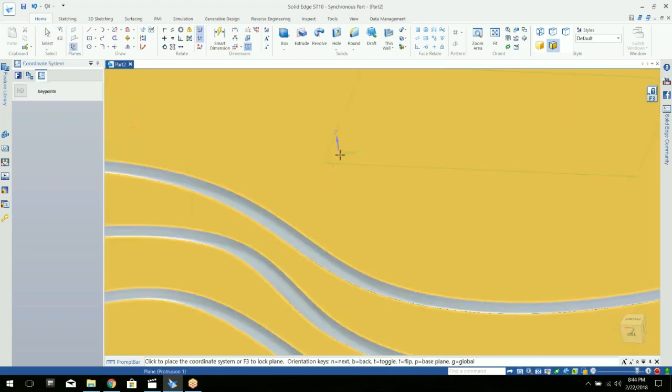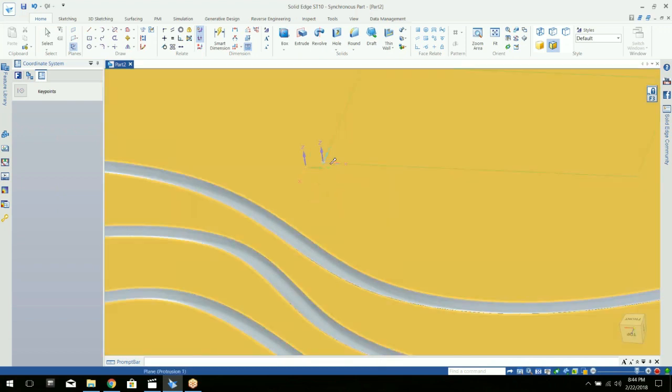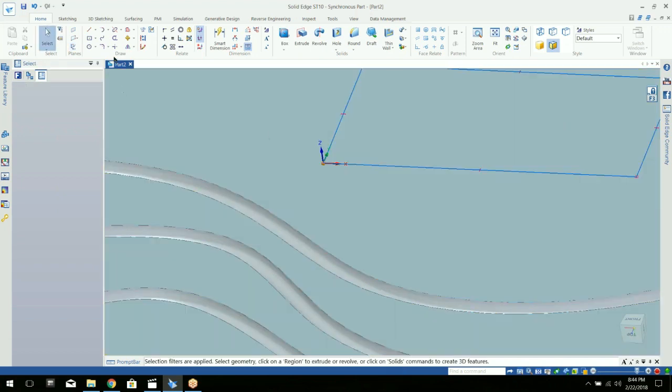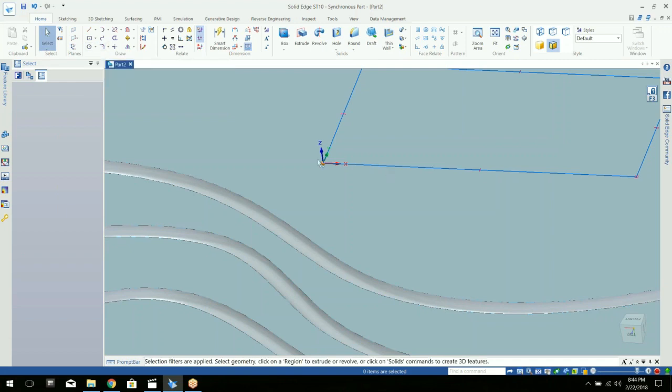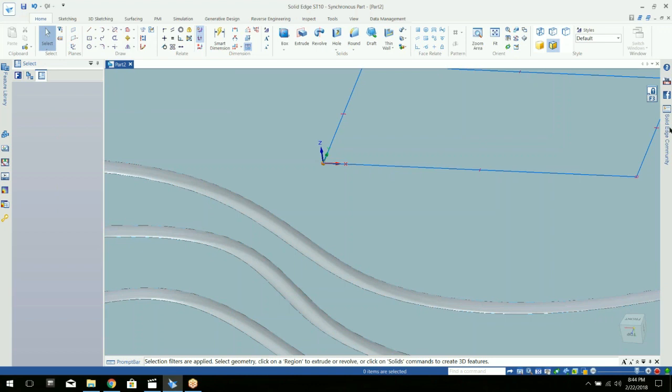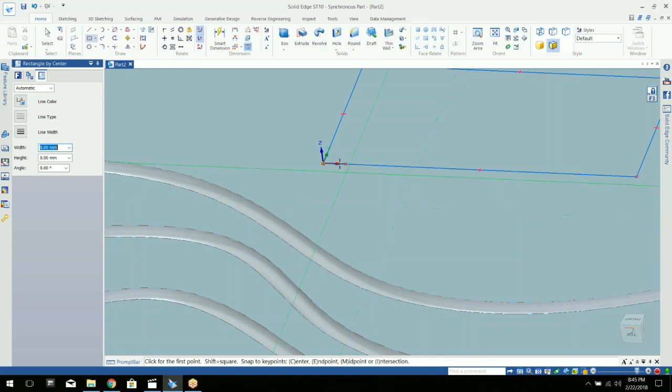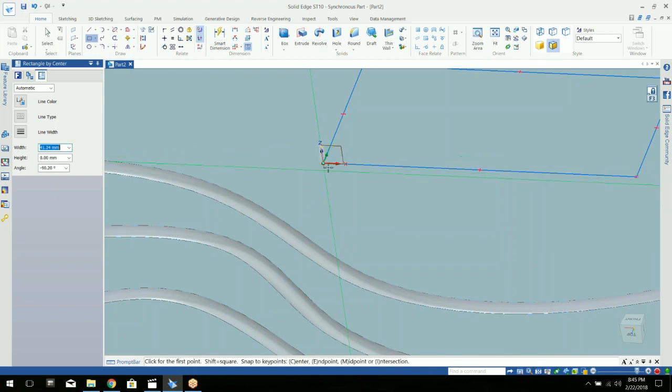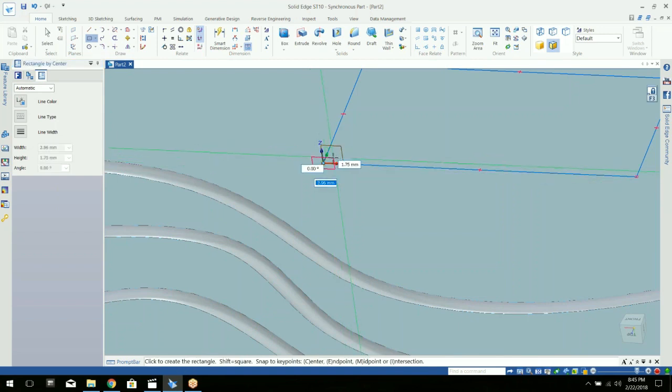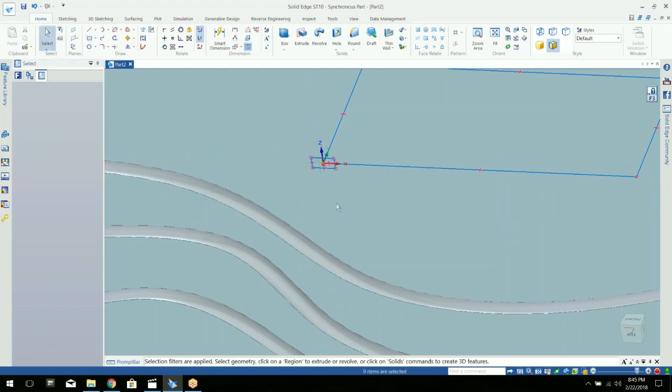We can use the coordinate system function again and drop that on a corner. And then I can draw a square or rectangle or some oval shape, whatever I want to go along that path. Let's just do a rectangle this time.